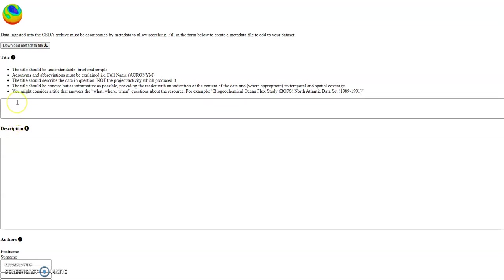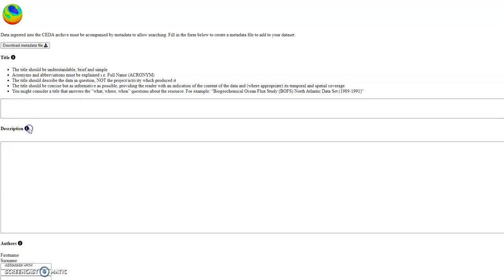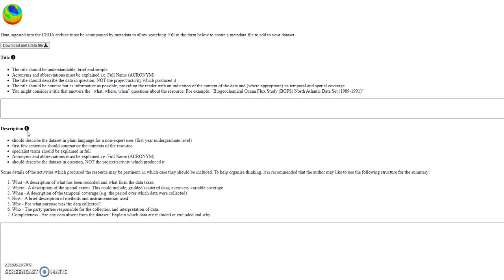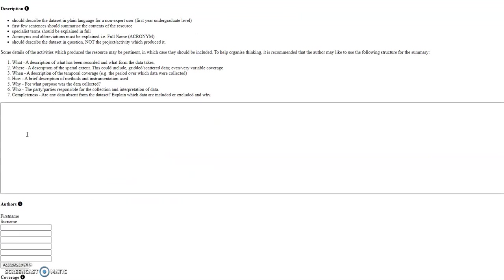For example in the title all acronyms must be expanded and the description we need to make sure that you include the what, where, when, how, why and whom and this forms the abstract of the catalogue record.